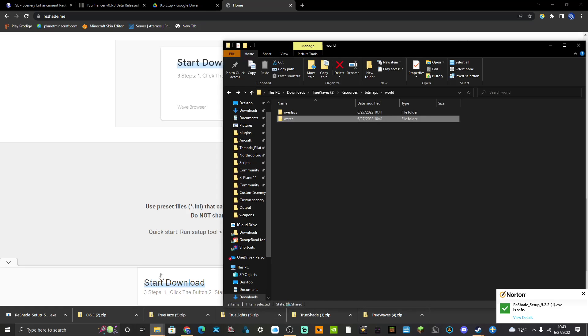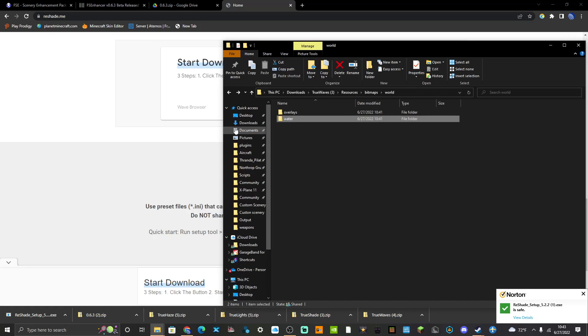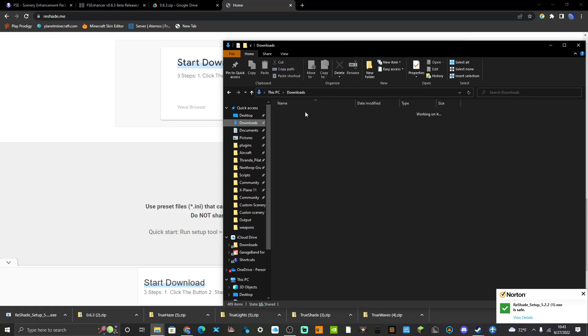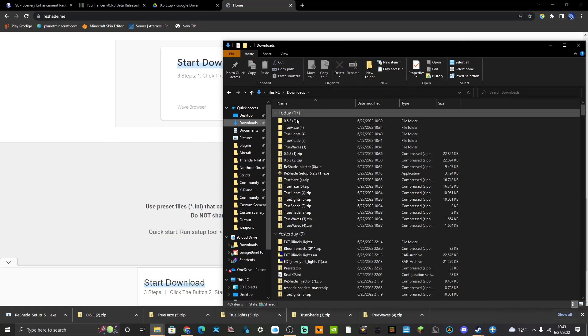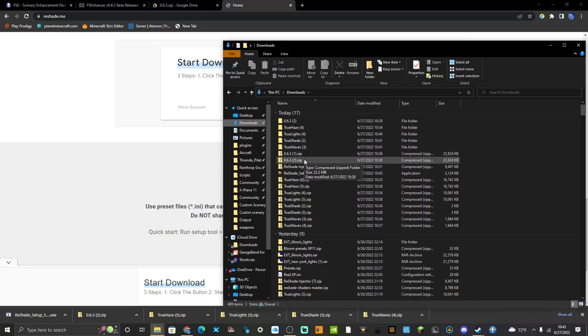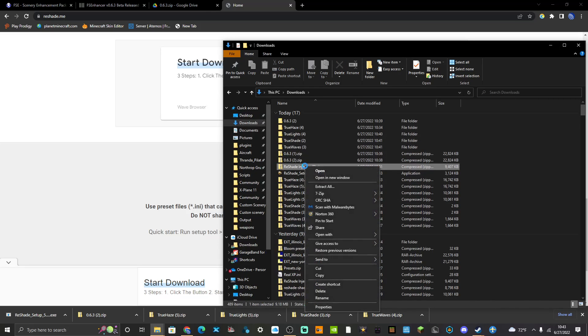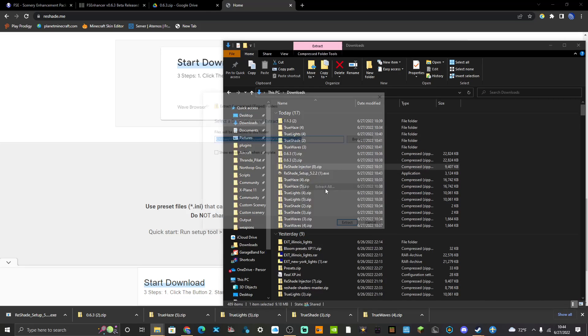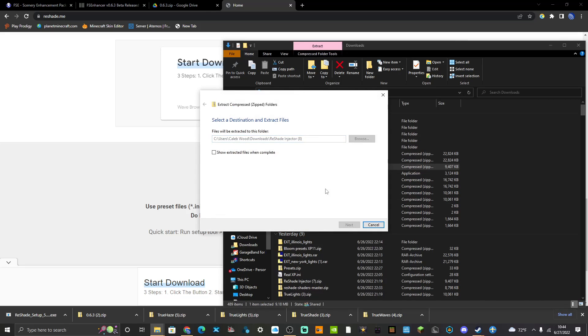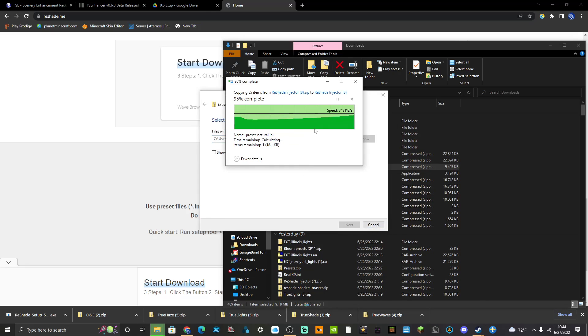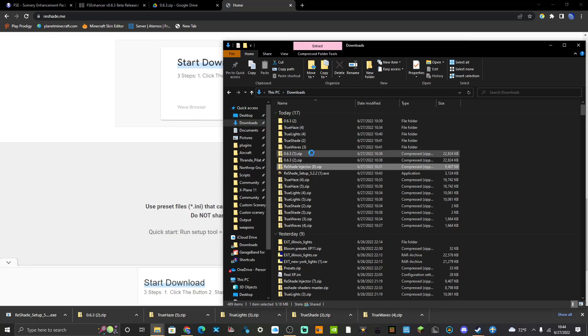So then what you would do is go into start your X-Plane. And actually what you do at this point, once you're done with installing reshade, go into your Reshade Injector folder that you downloaded, extract that.